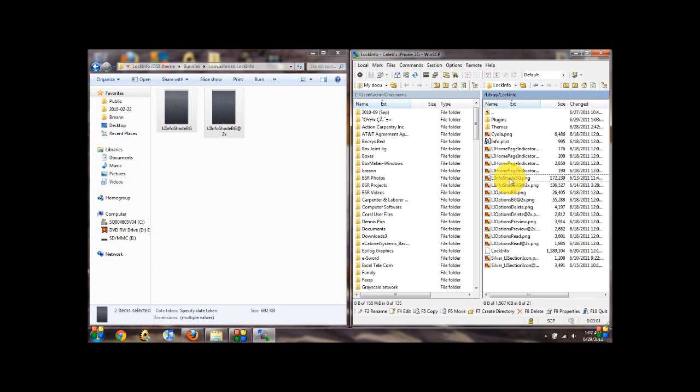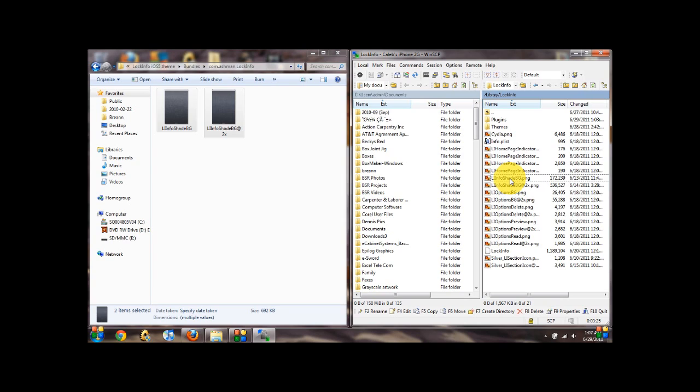You're going to have to select the default theme. So right now when you go into settings, lock info, excuse me appearance, and then select the default theme. Wait, no, wait. Just kidding. Where is it?